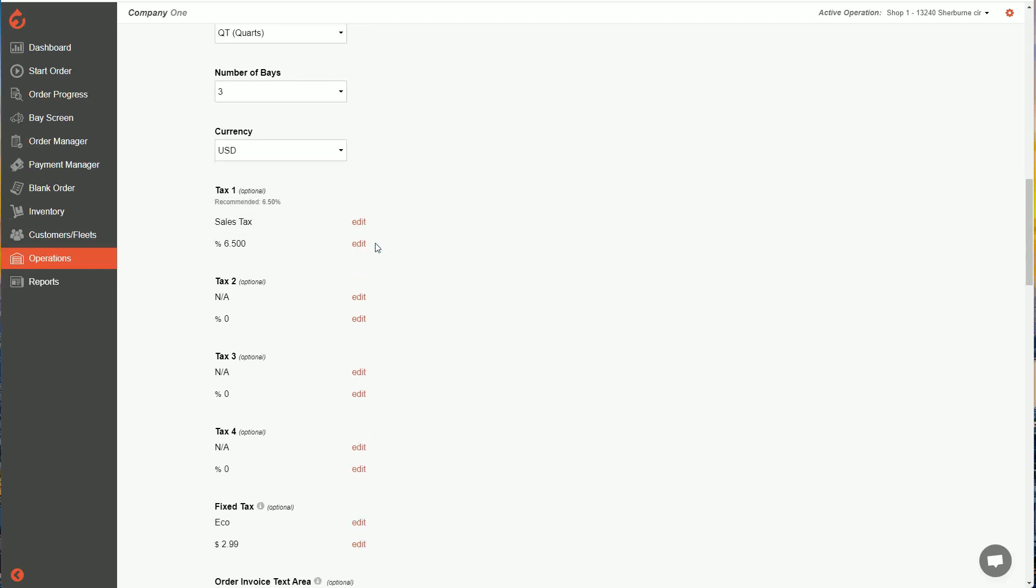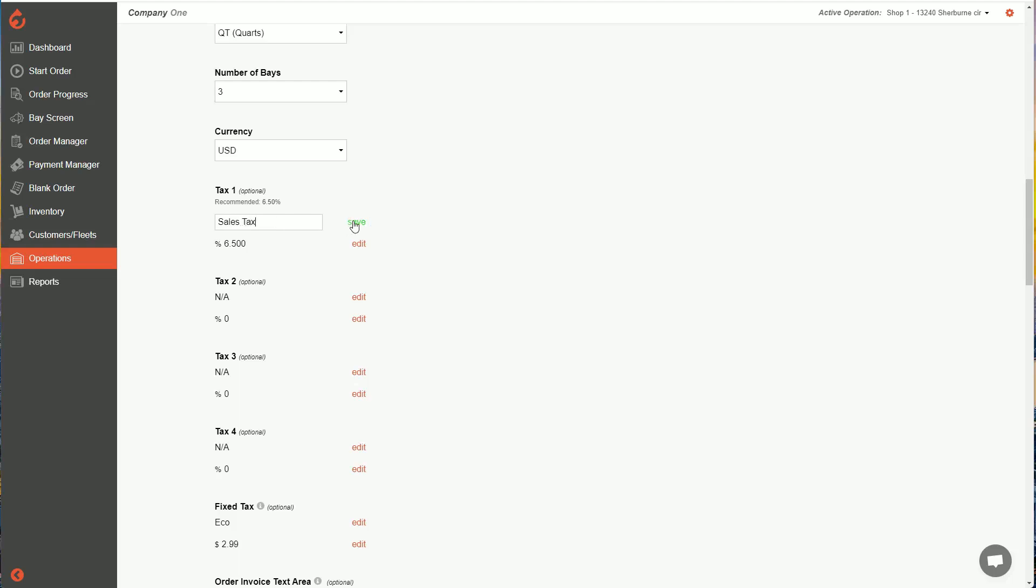So you'll see a whole bunch of taxation slots you can use if you have multiple taxes for your region, city, state, or province. In this example, you'll see we have a sales tax set at 6.5%. To edit this, you can simply click edit, change the name of your tax here, and remember to hit save.